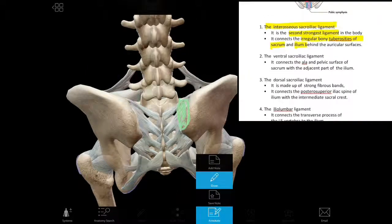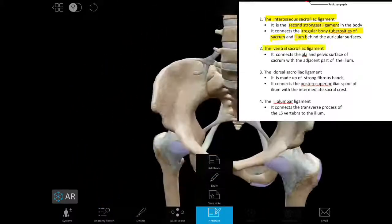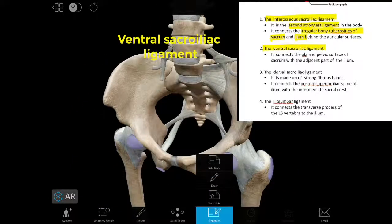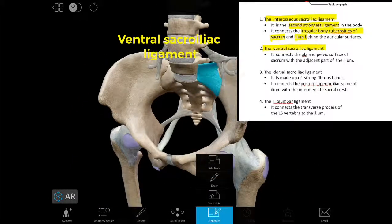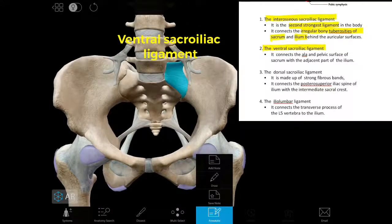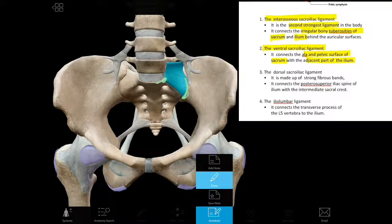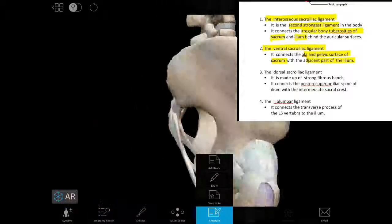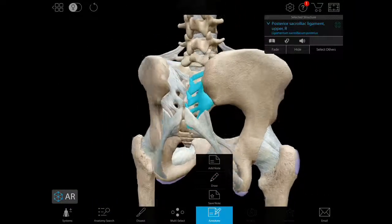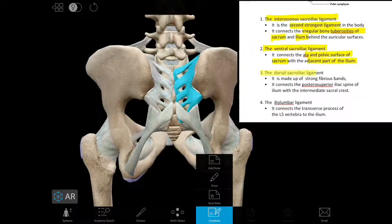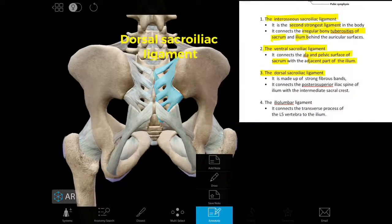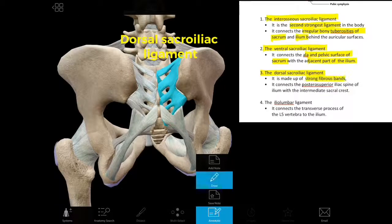Next, the ventral sacroiliac ligament. It is situated on the anterior side of the sacrum, connecting the ala and the pelvic surface of the sacrum with the adjacent part of the ilium. Then, the dorsal sacroiliac ligament — it is made up of strong fibrous bands.